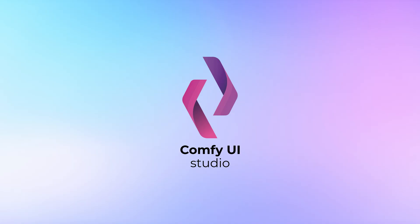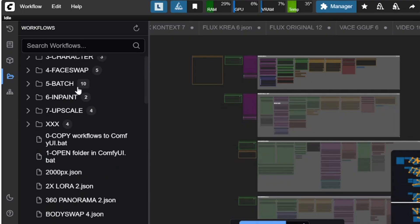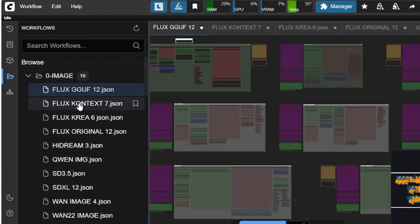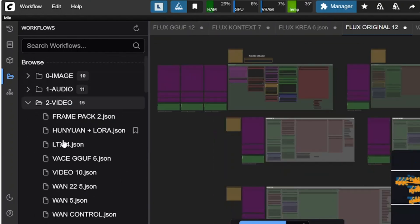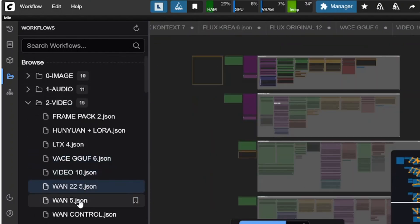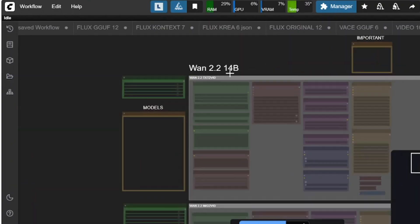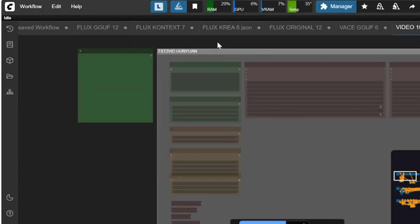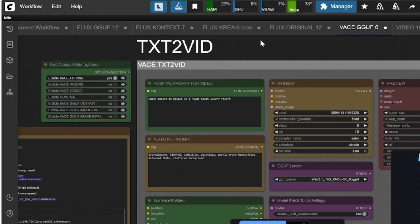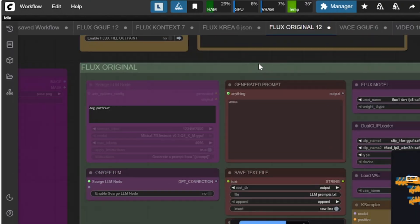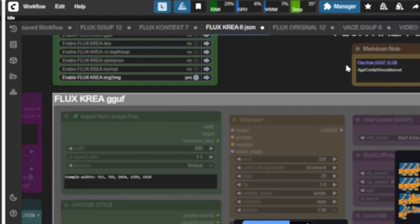And remember, Comfy UI Studio is a full workflow pack with over 298 pre-installed workflows, all optimized and ready to use — whether you're a complete beginner or a seasoned pro.